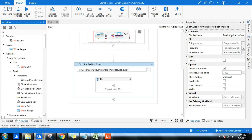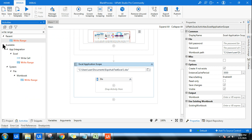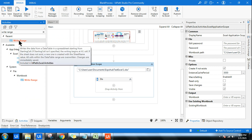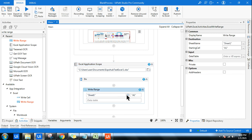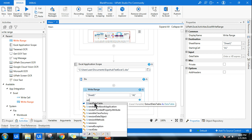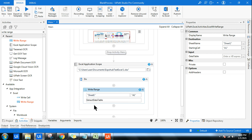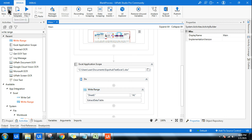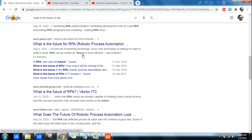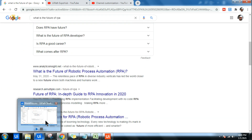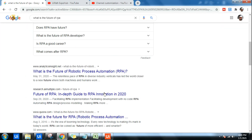The next activity to pick up is 'Write Range' — go with the Excel one. Here, I simply specify the output variable 'ExtractDataTable' as the data to write. Everything is done. All I have to do now is run this. You might ask: do I have to go back and keep the browser page open while running? I'll tell you the answer.